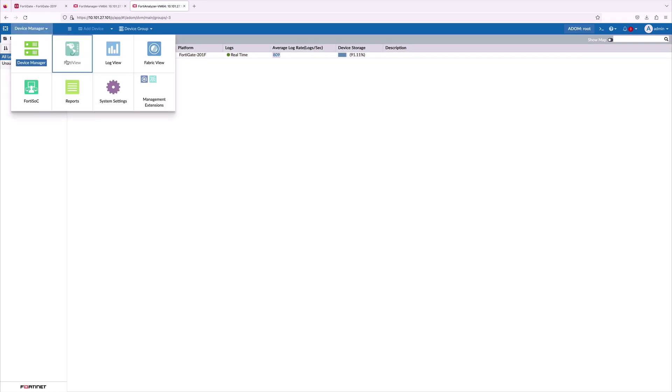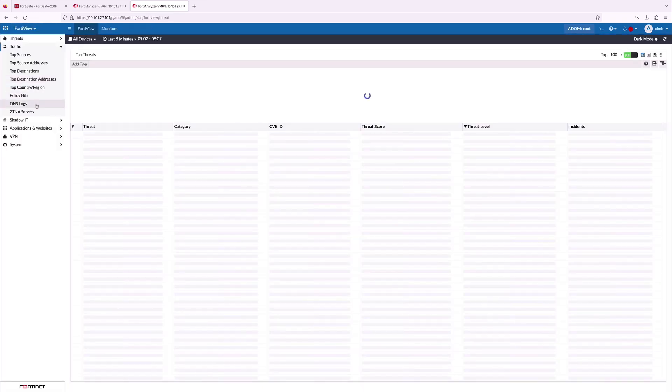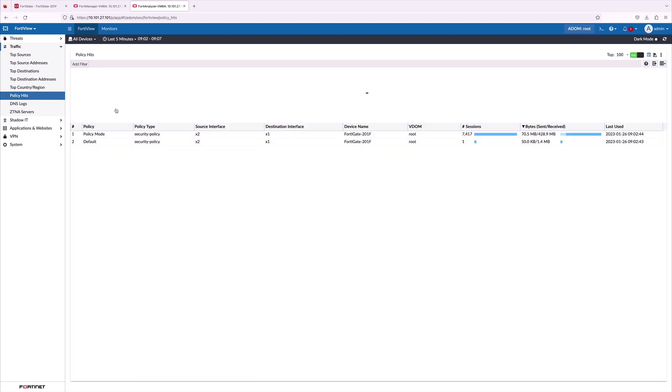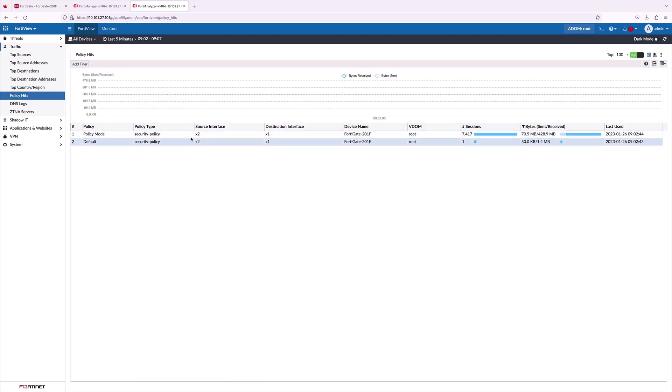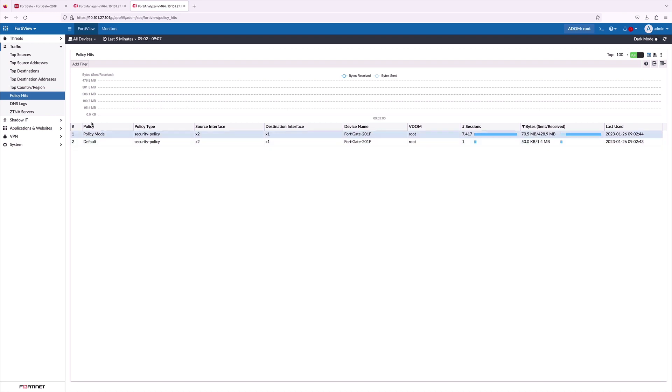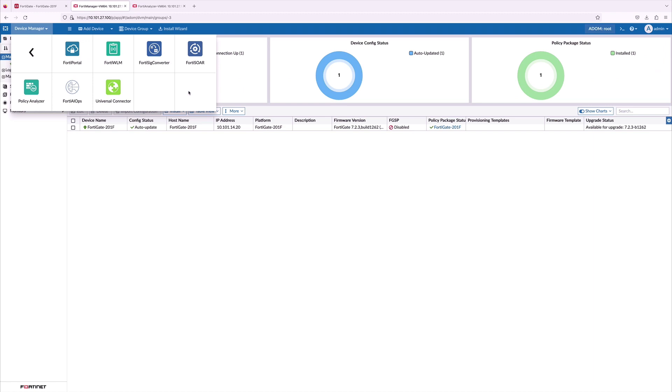FortiView gives visibility of the traffic and the policy hits that are being logged in the real-time. As we verified all the pre-checks with respect to the management and logging, now it's time to launch the Policy Analyzer.